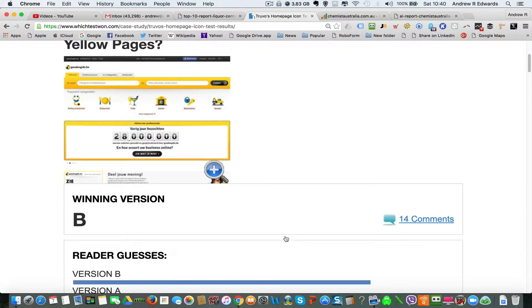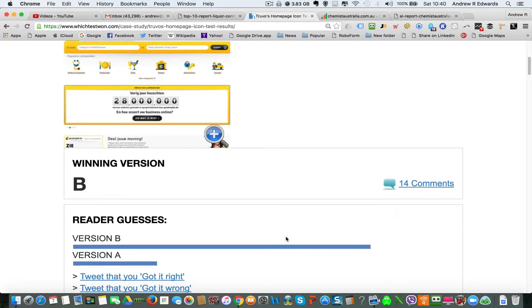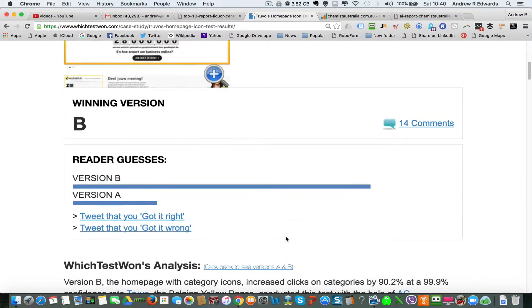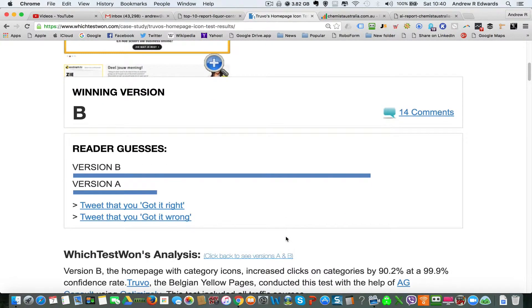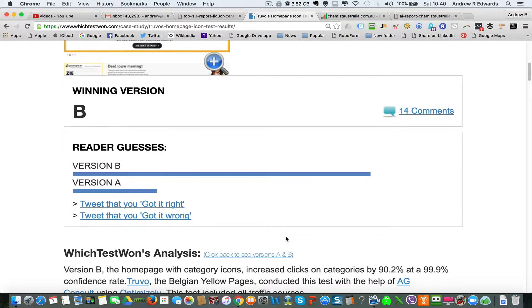Will this always work for your business? Not necessarily. You have to test and measure, because often image icons don't perform as well — but in this case it absolutely got the best results.